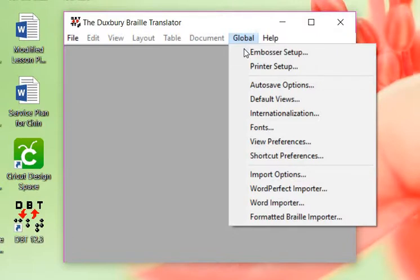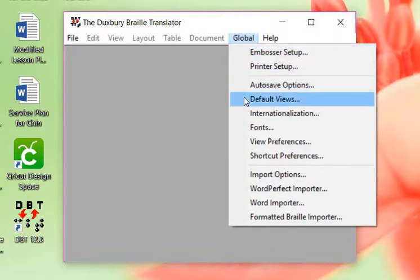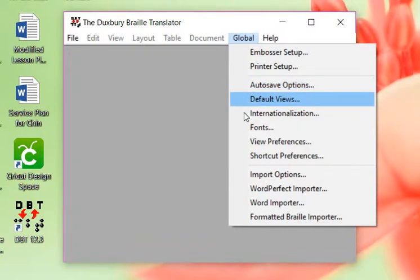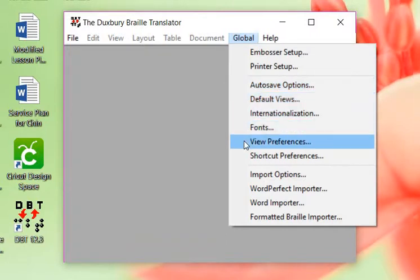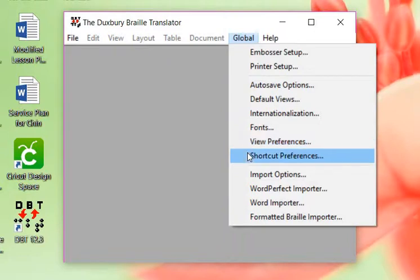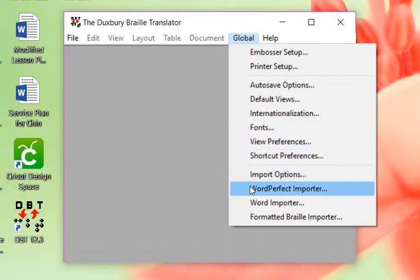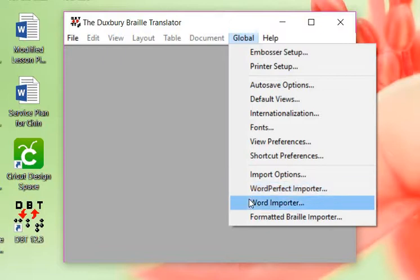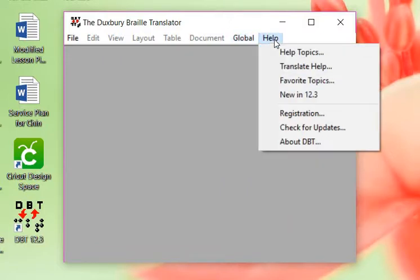We have Global. We can set up the Embosser, set up the Printer, do our Autosave Options and Default Views and Internationalization and Fonts and View Preferences, Shortcut Preferences, Import Options, WordPerfect Importer, Word Importer, and Formatted Braille Importer.